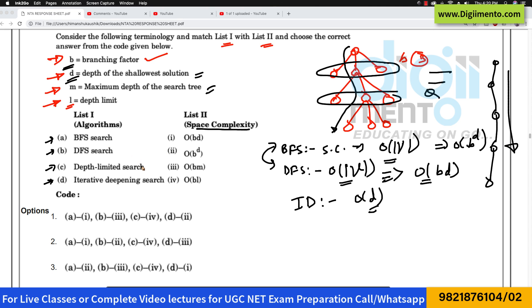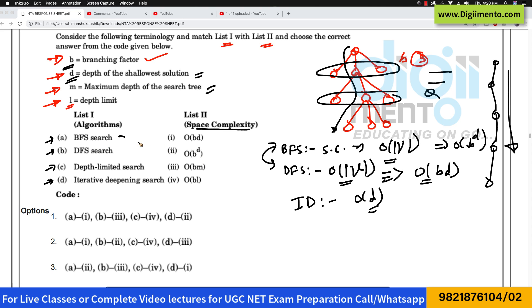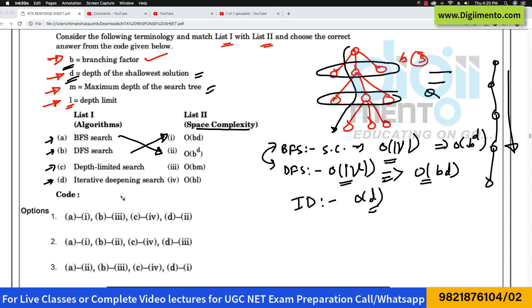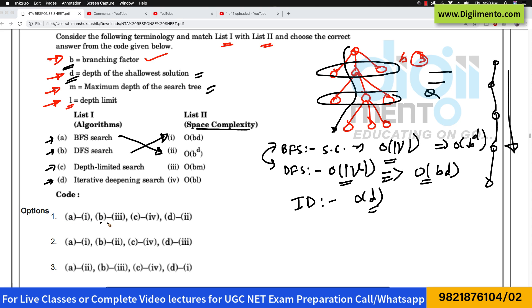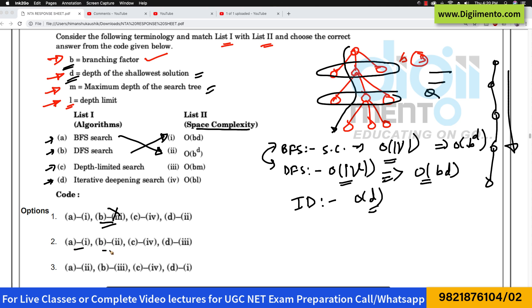So for three of the four algorithms we know the answer. For BFS the correct answer is B^D, which is option 2. For DFS the correct answer is option 1. We can eliminate option number 1 from the choices because it maps incorrectly, and in option 2, checking A gives the wrong mapping, so that is also wrong.